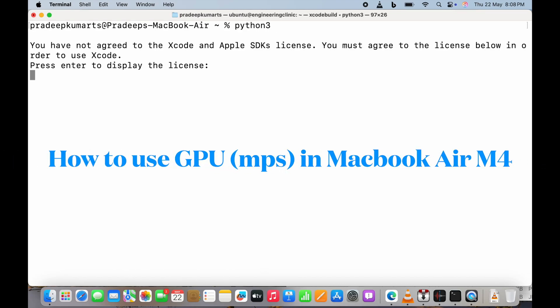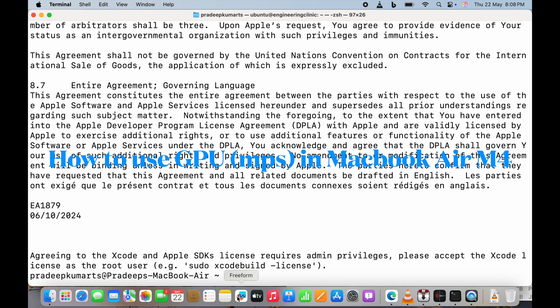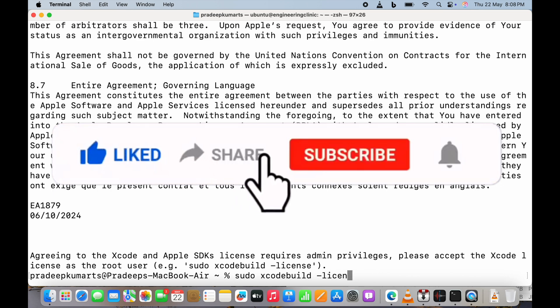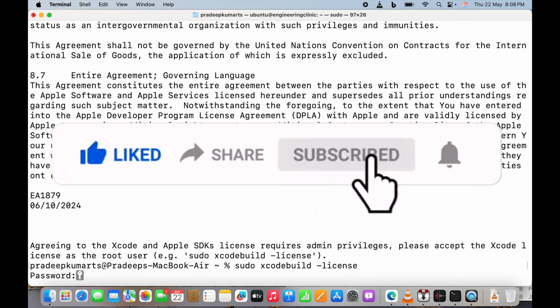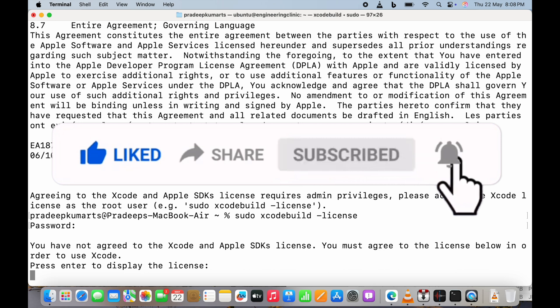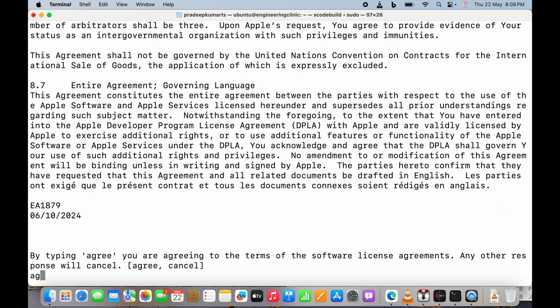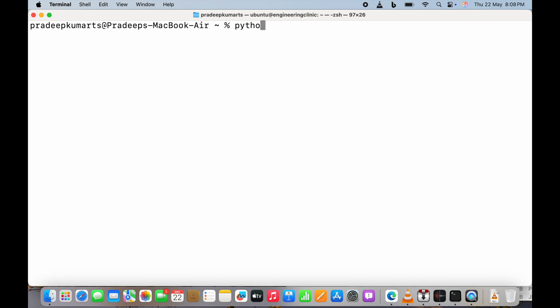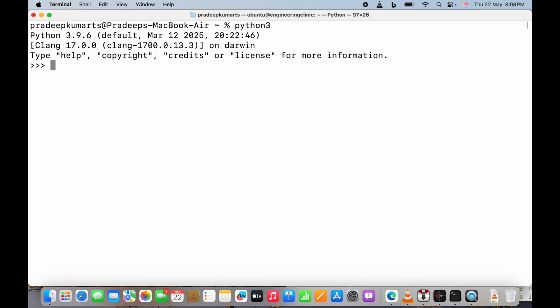Good evening friends, welcome to Engineering Clinic. Today we are going to see how to use the GPU in MacBook M4. For that, we first open a terminal and give the command 'python3'. We have to enable the Xcode license using the sudo command — I'll give all the commands in the description. When we use Python3, you can see Python is installed.